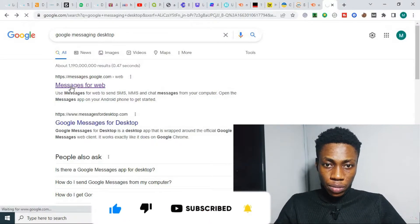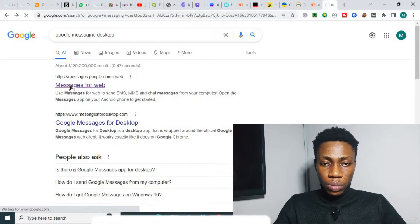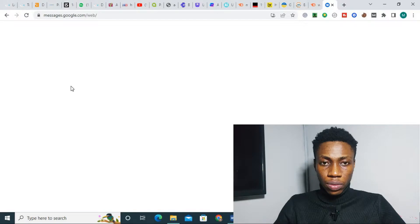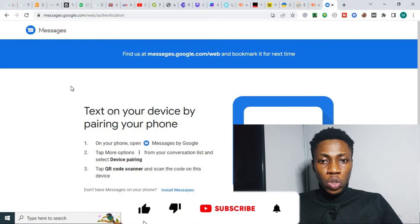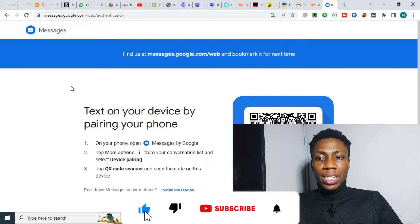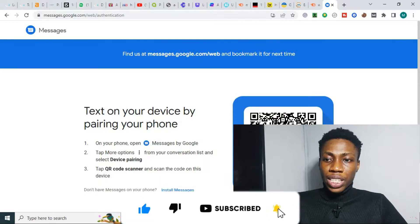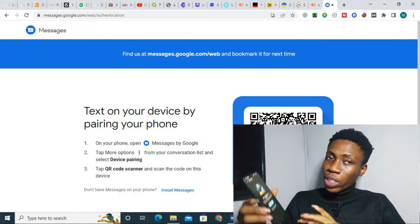What you want to do is go to 'Messages for Web.' You can see 'Messages for Web' right here. As it has loaded, you can see this QR code here. Then you click on the QR code scanner on your phone — click on it and it's going to bring up the scanner so you can scan it.